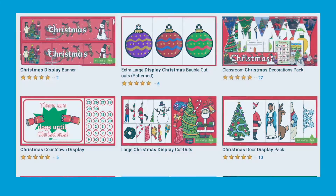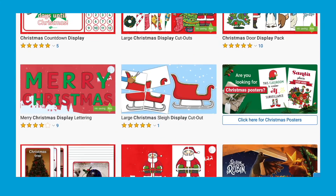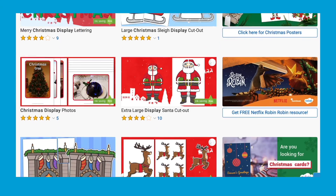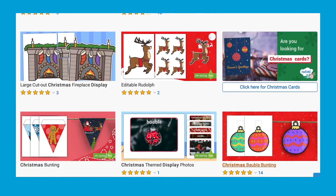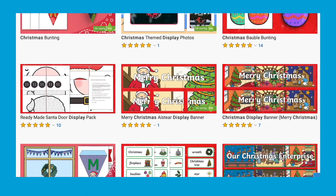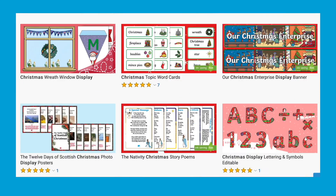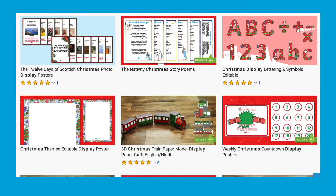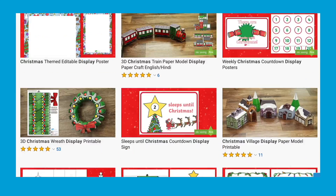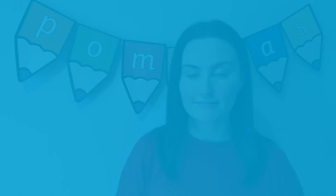We have lots more Christmas themed classroom organisation resources on the Twinkle website. I hope you find that helpful. See you next time.